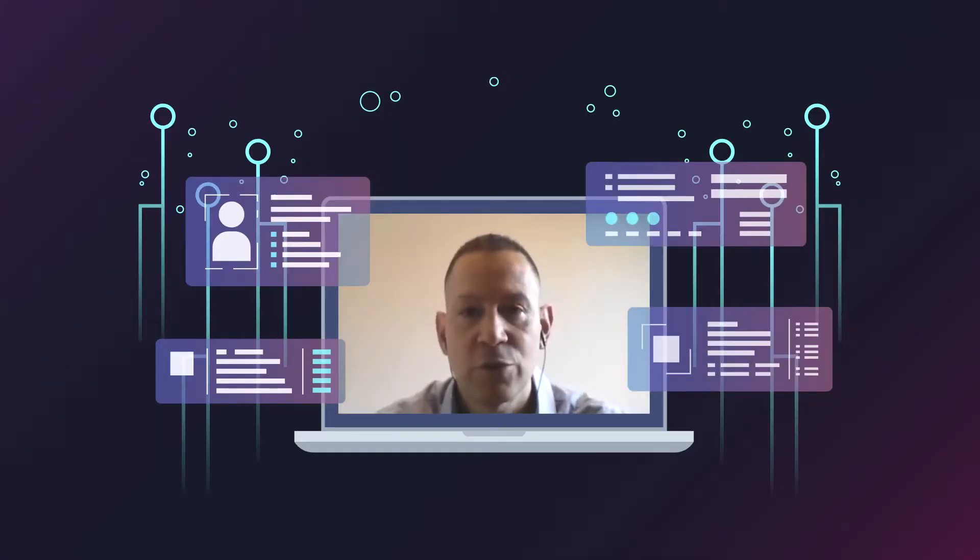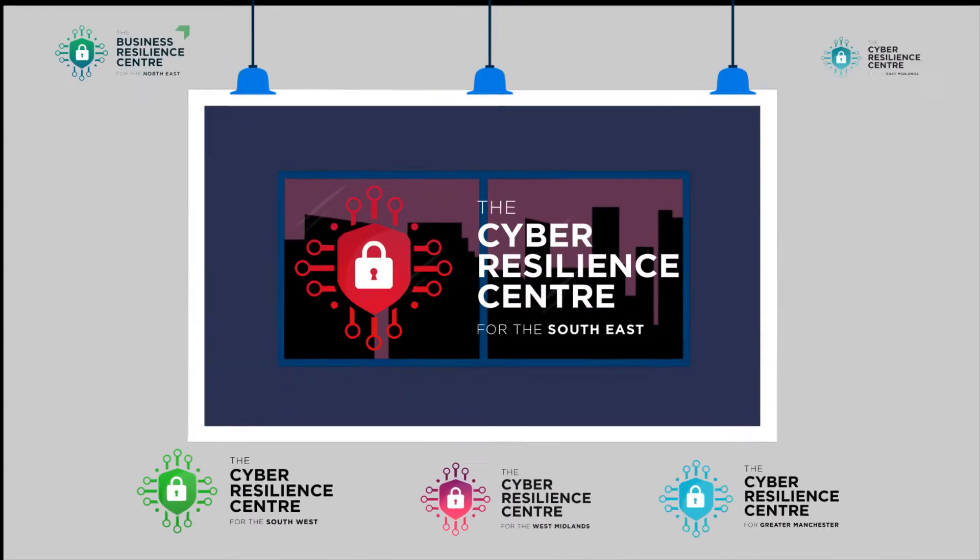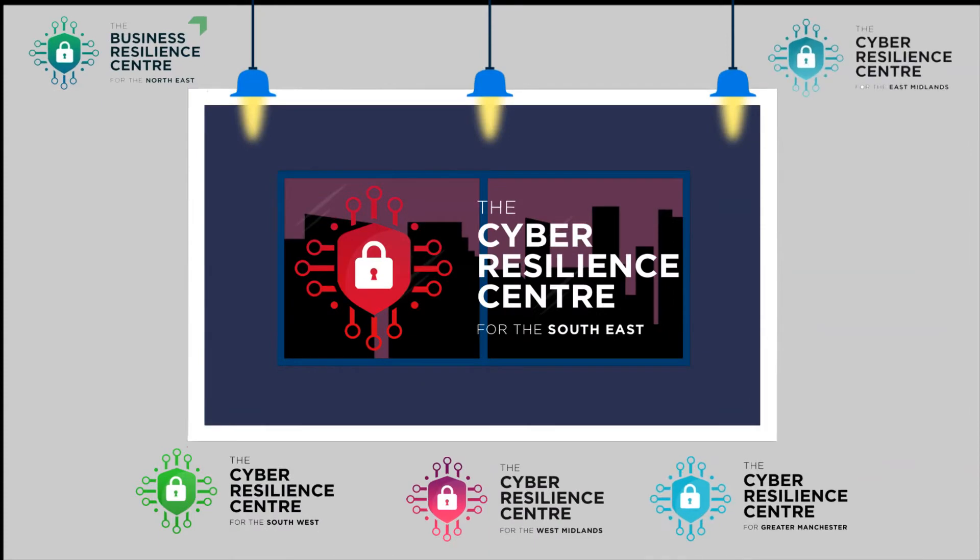Hello, I'm Justin Torga and I'm the director of the Southeast Cyber Resilience Centre, a new initiative that sees policing working in partnership with private industry